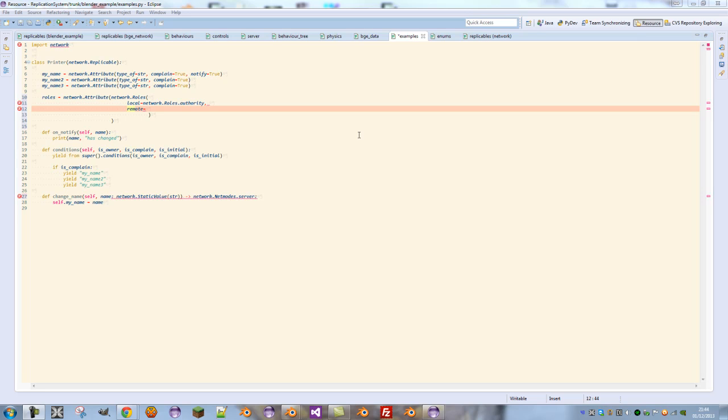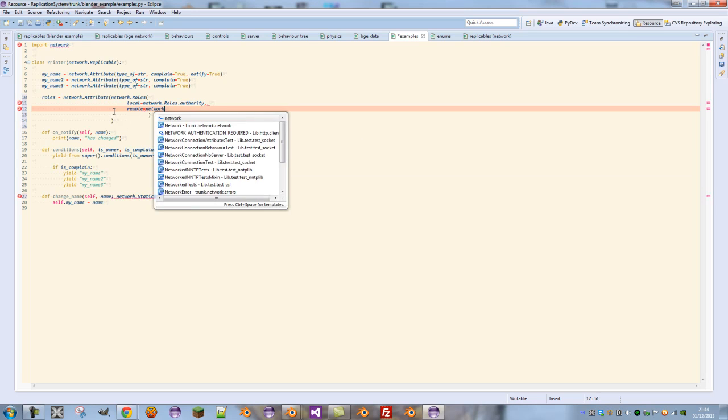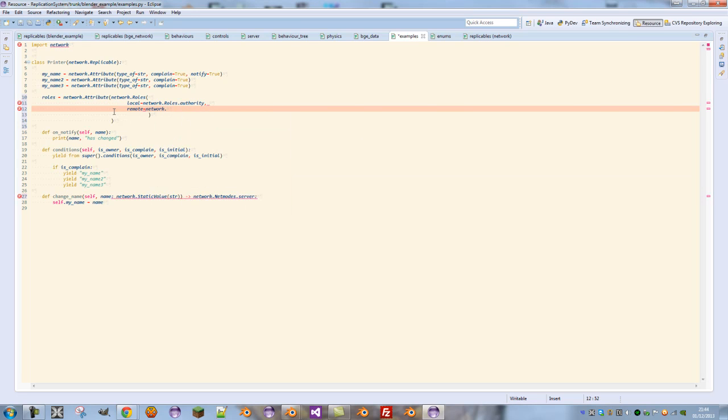Because we're not using the BGE network library here, we won't worry about physics. So let's define our remote role as network.roles.simulatedproxy for now. And make sure that roles is uppercase, or rather capitalized.